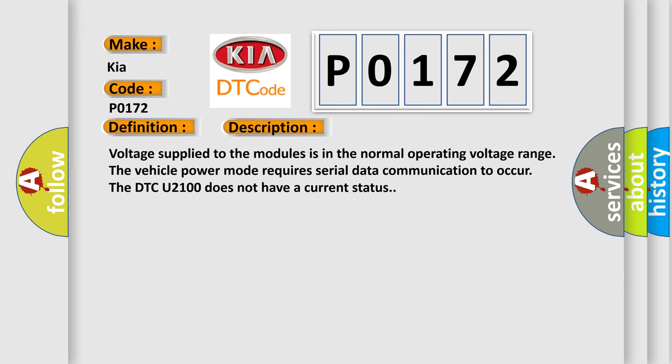Voltage supplied to the modules is in the normal operating voltage range. The vehicle power mode requires serial data communication to occur. The DTC U2100 does not have a current status.